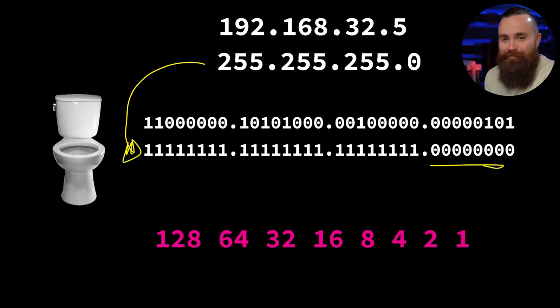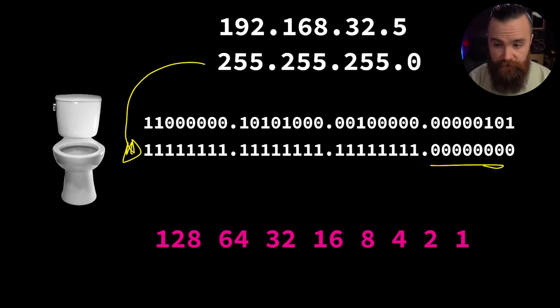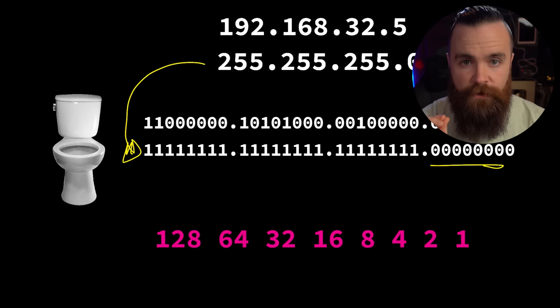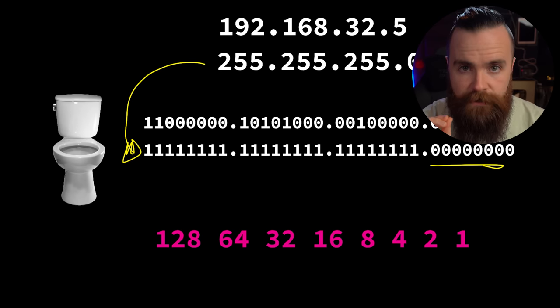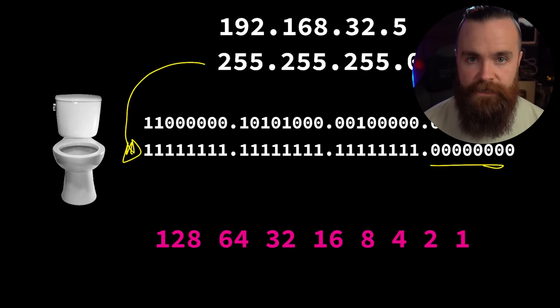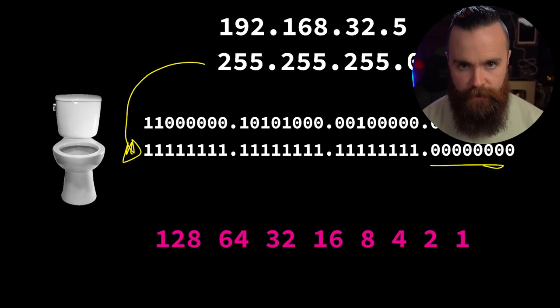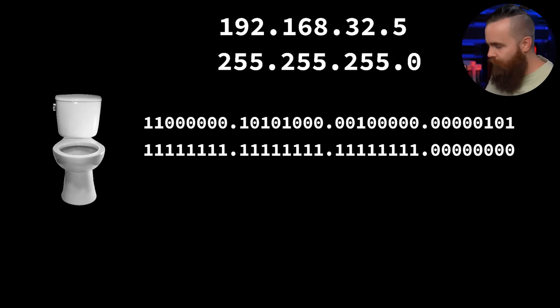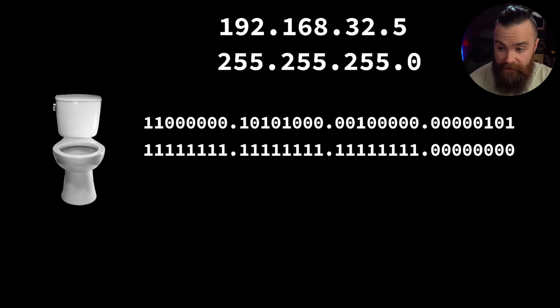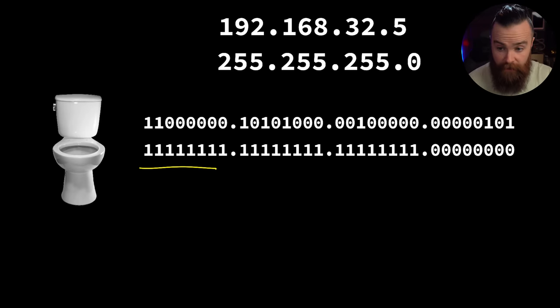Now here is where it's all going to come together and make sense. Why we're converting stuff into binary anyway - what's the point? Because if you listen closely, these ones and zeros in our subnet mask are speaking to us, telling us something, whispering things about our network.